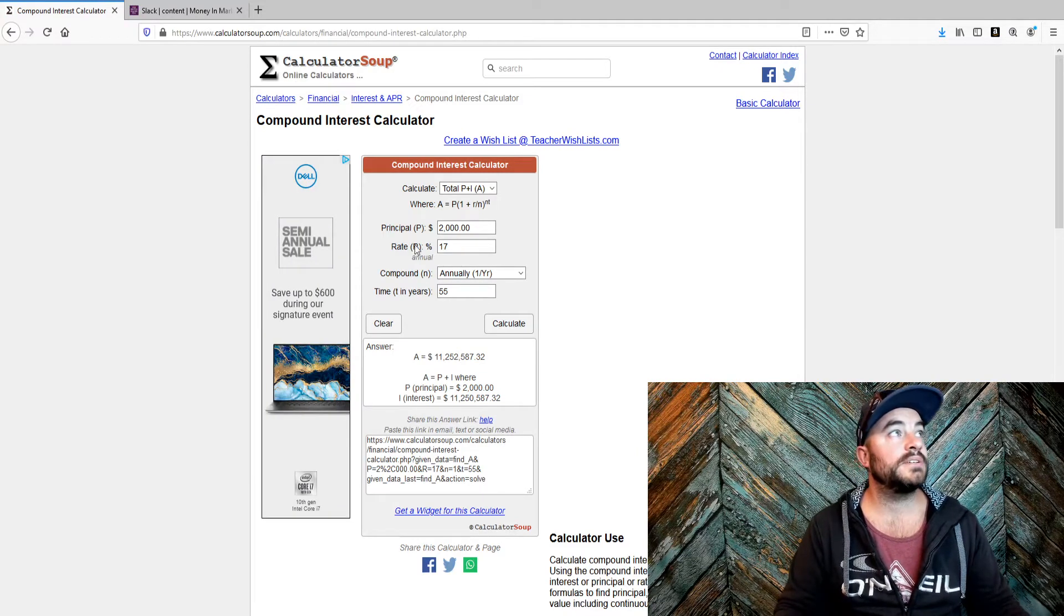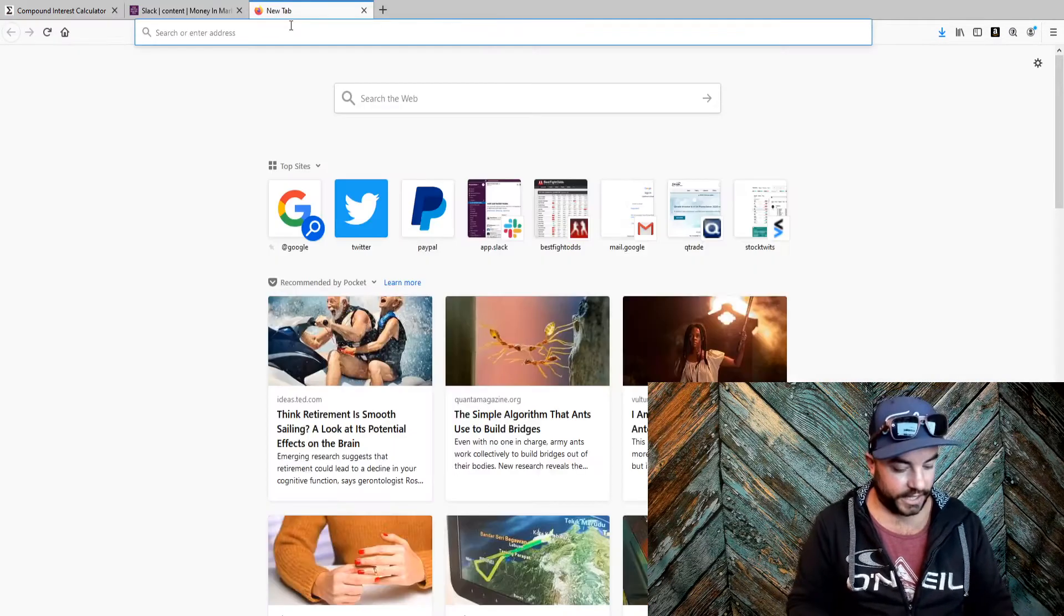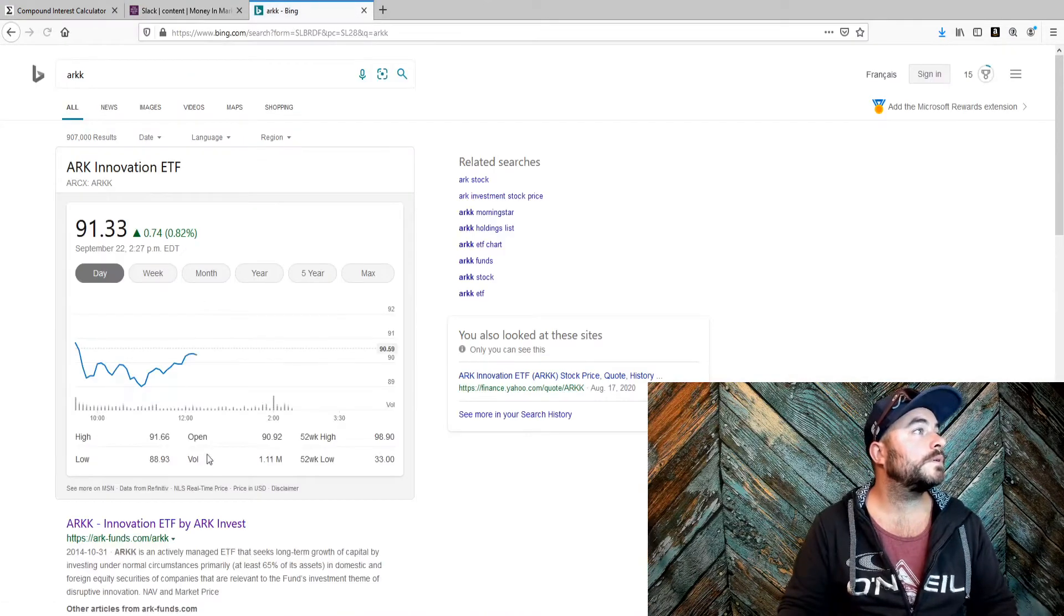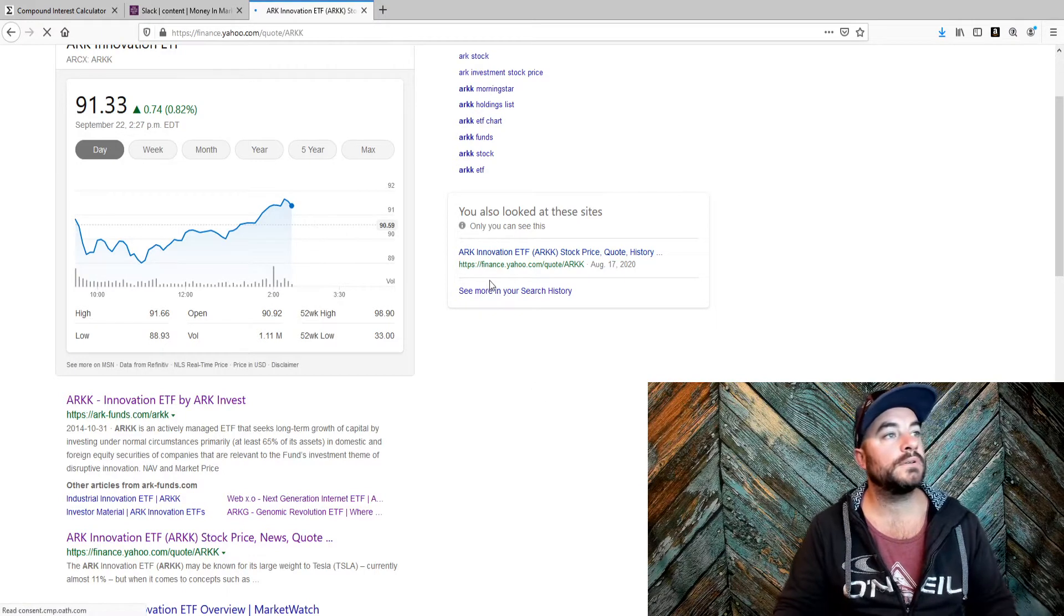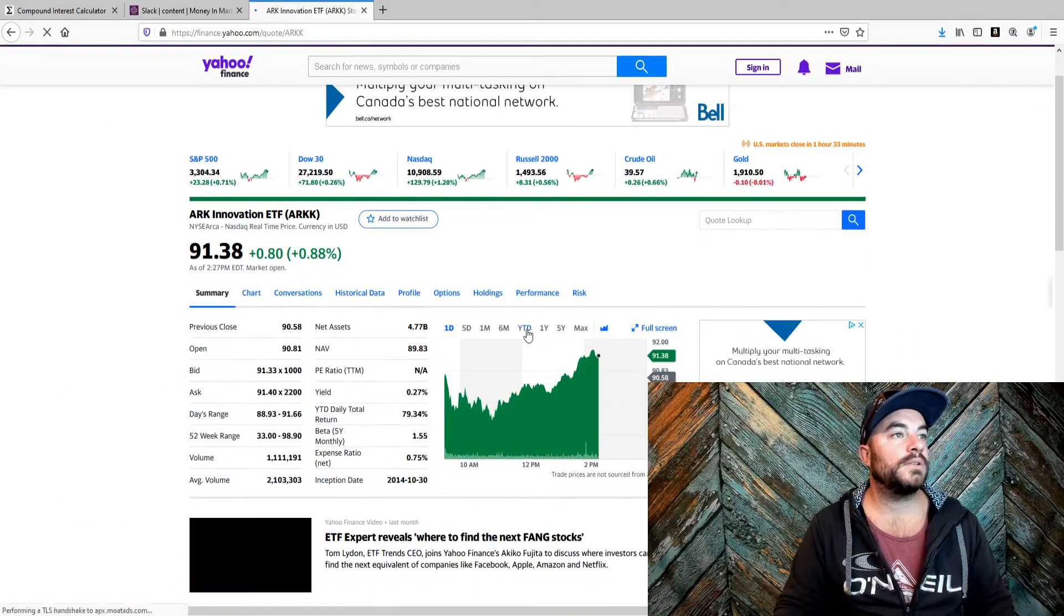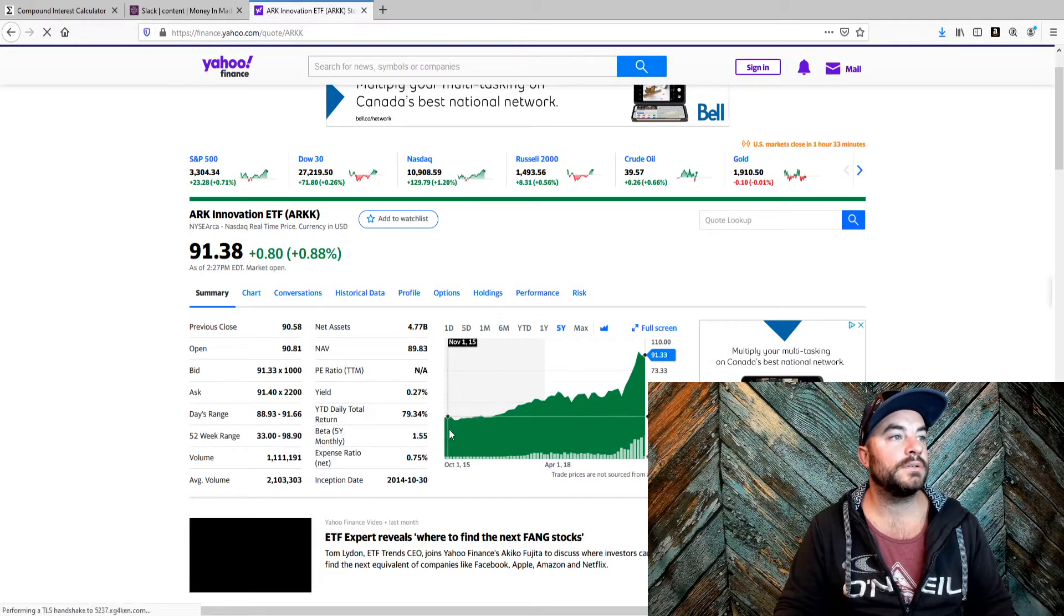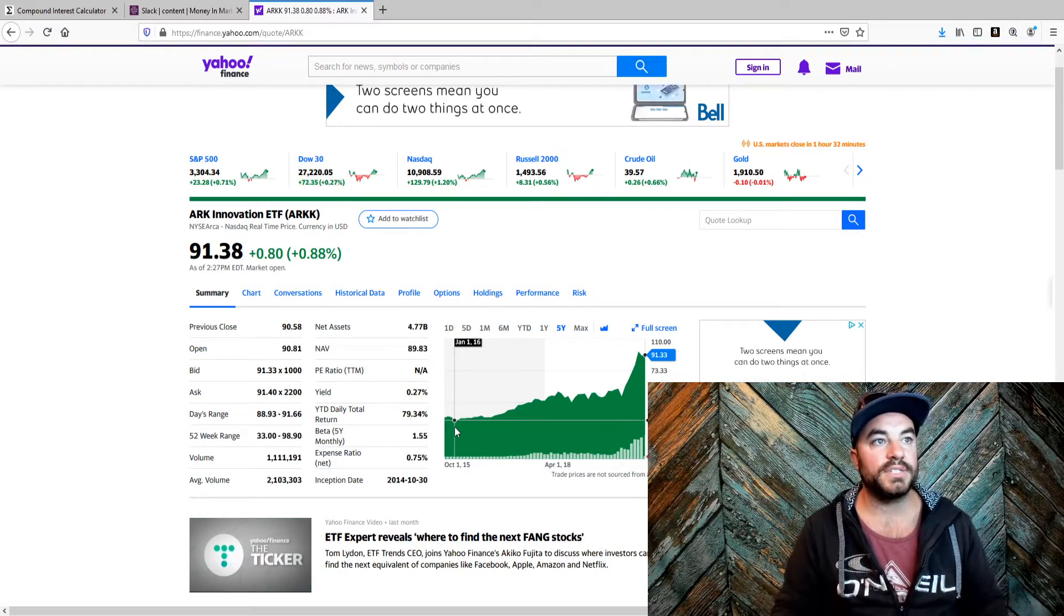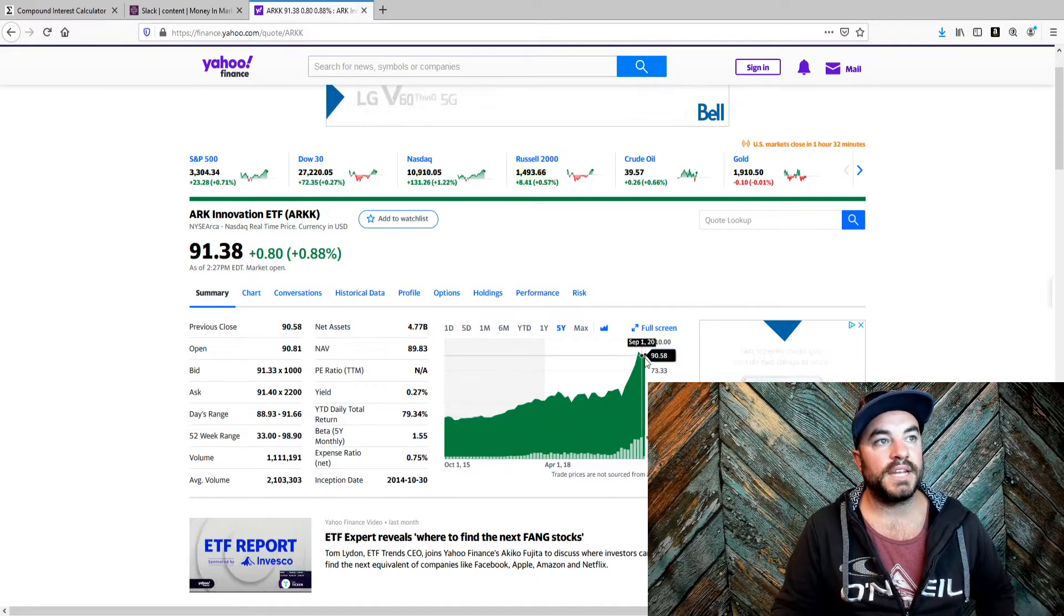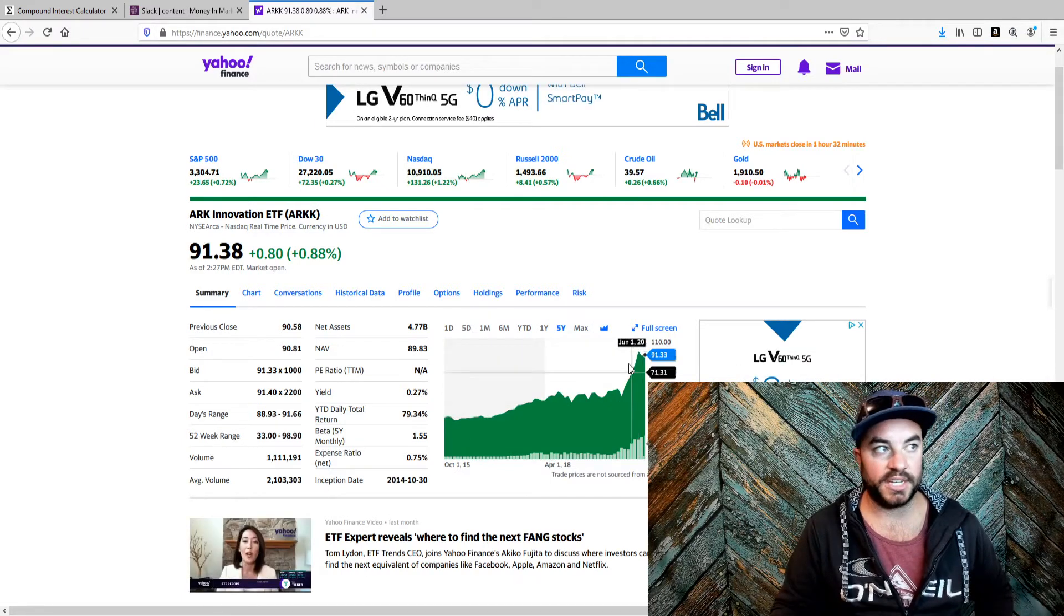ARK Invest. Let's just take a look at the ARKK on Yahoo Finance. Okay, let's take a look at the last five years. This is a $16 stock. It's now $93.